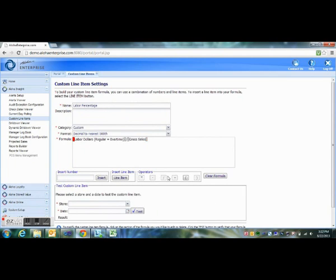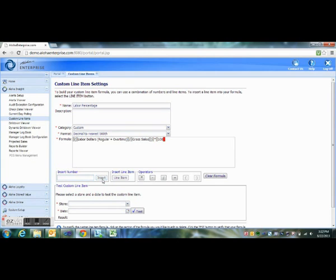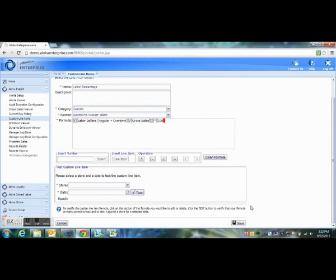And we want to put parentheses around this so that we can multiply it all by 100. And click Insert.